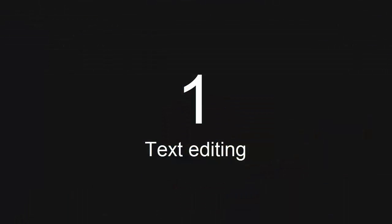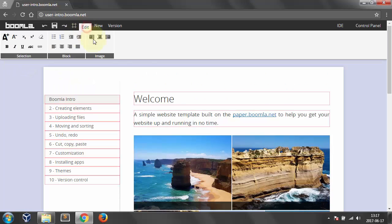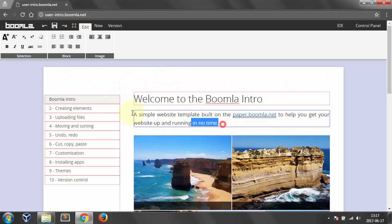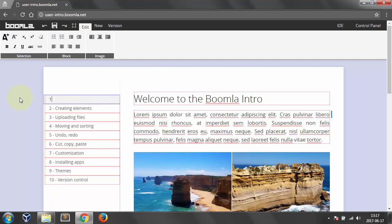Number 1. Text editing. Open the Edit tab on the Boomla toolbar and change any text elements. Once you are done, hit Save.